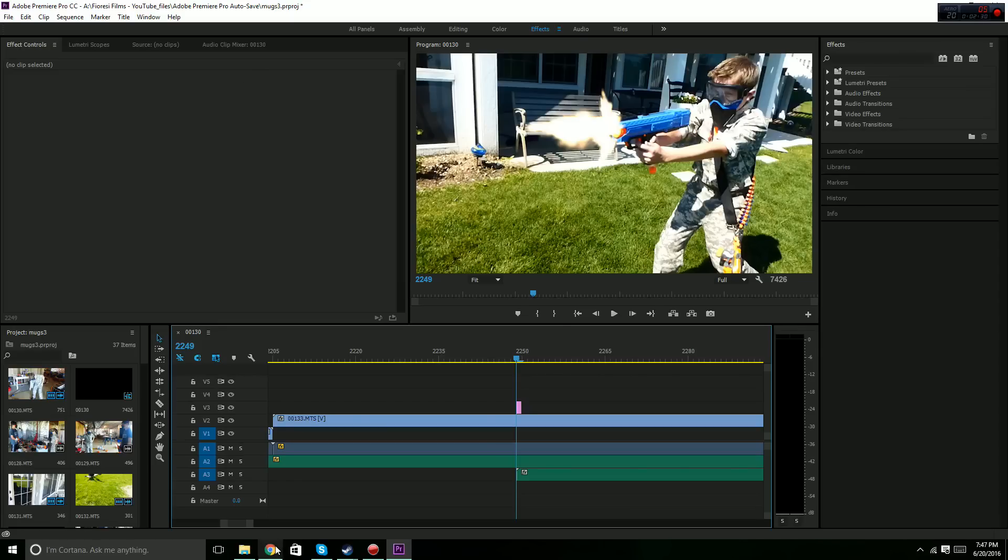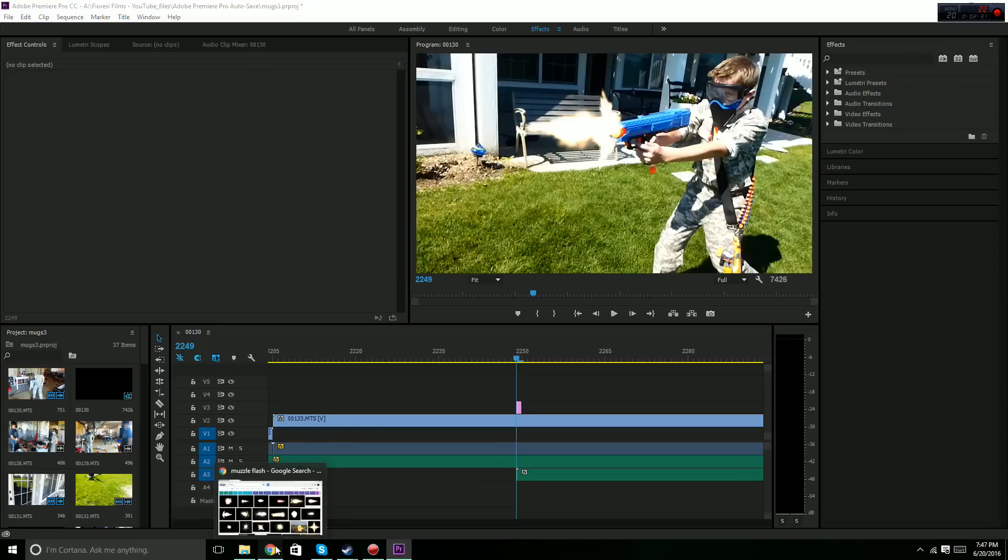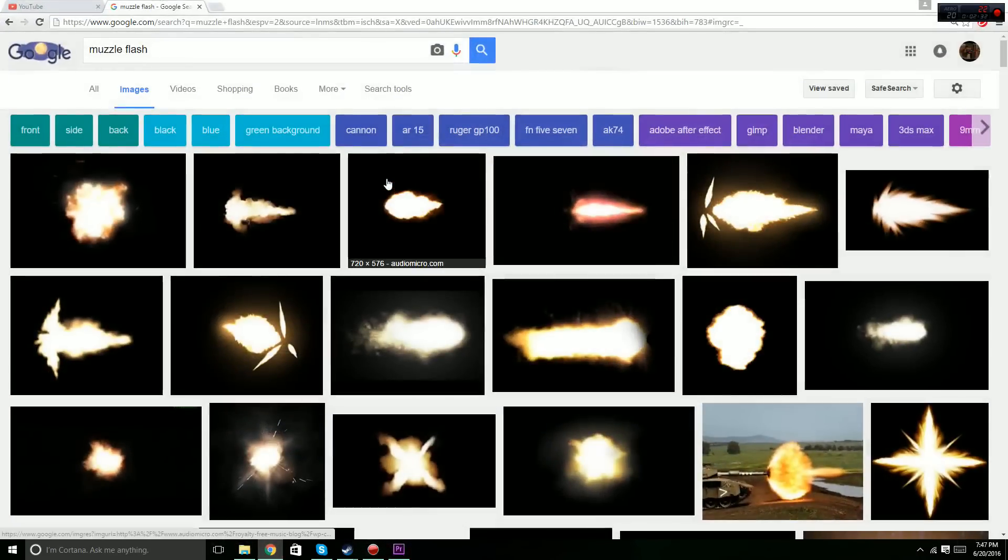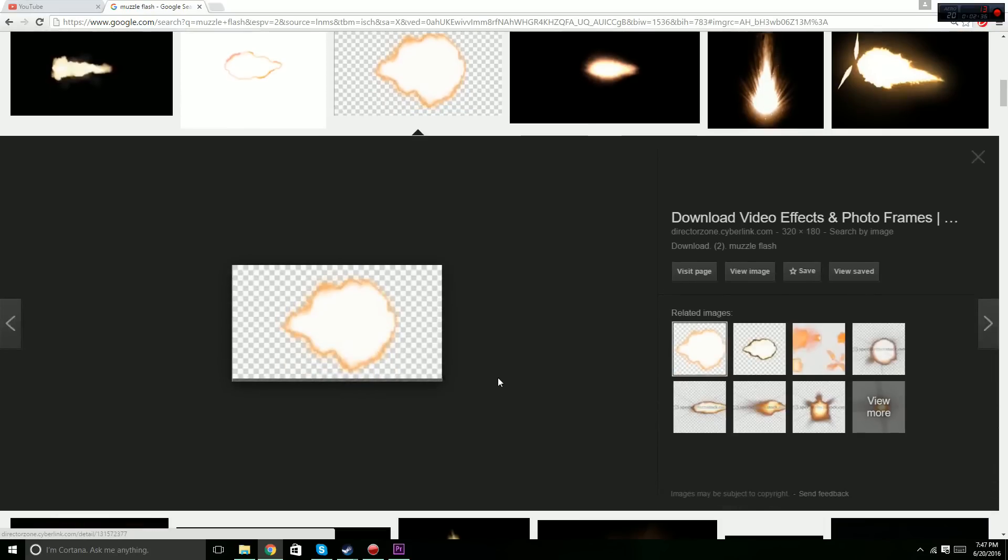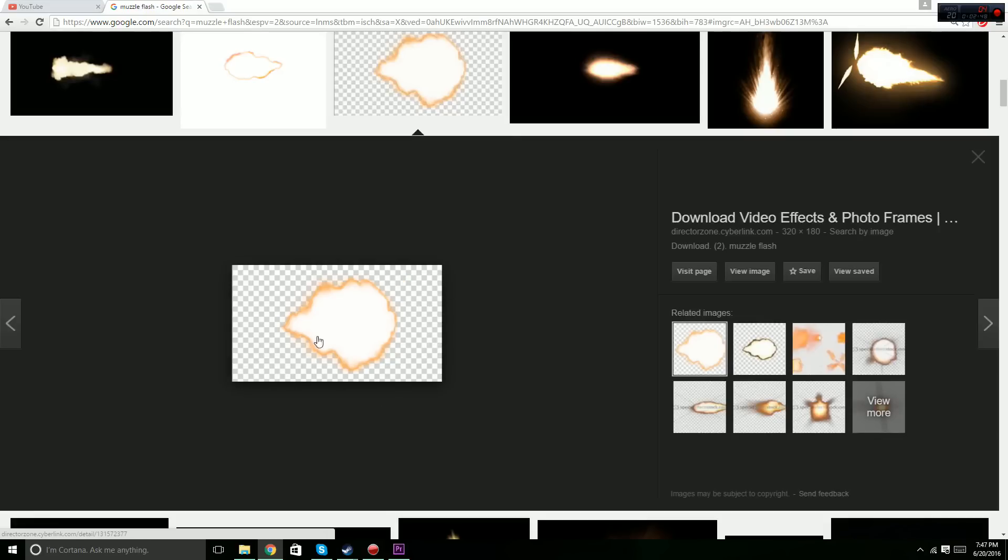And if this isn't working for you, or you can't set anything to screen, the other option is to go with muzzle flash pictures that are pre-keyed. So any kind of picture you see on Google Images that looks like this right here, where it has this kind of background, that means that background will go away.